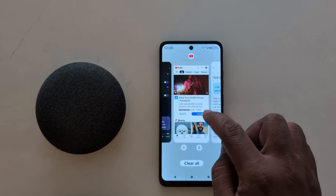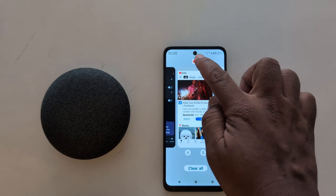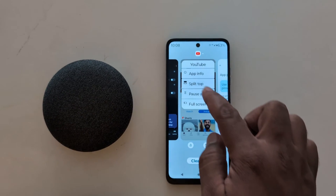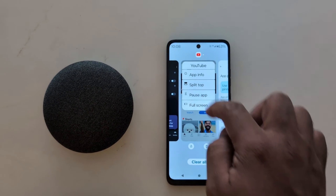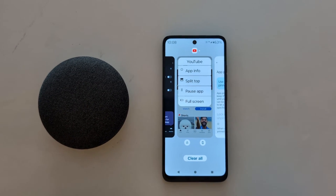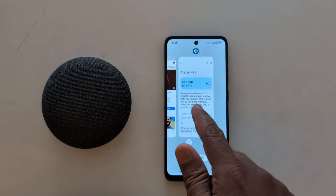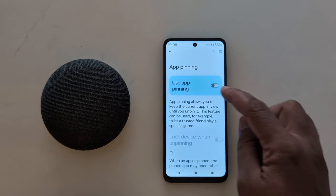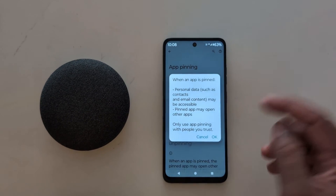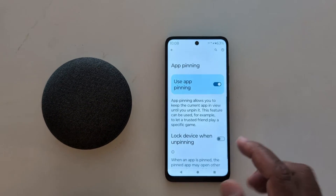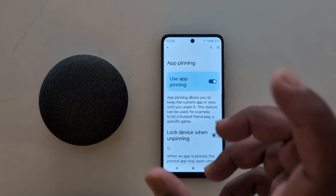When you disable app pinning and open Recent Apps, then tap the app icon, you can't see the pin app option on your device. To pin the app, make sure the app pinning option is enabled — toggle on Use App Pinning to access a specific app or specific screen on your device.